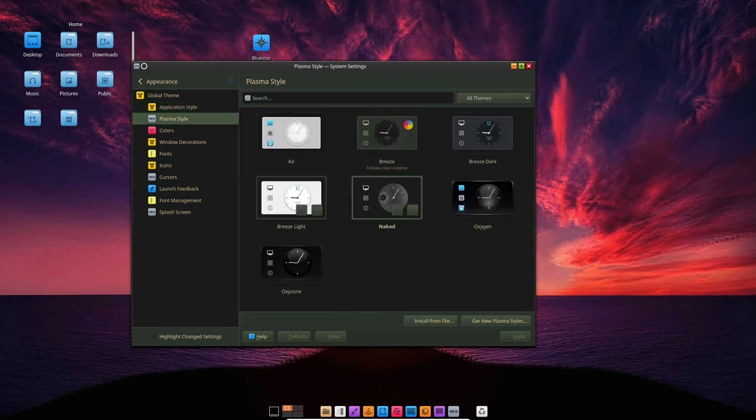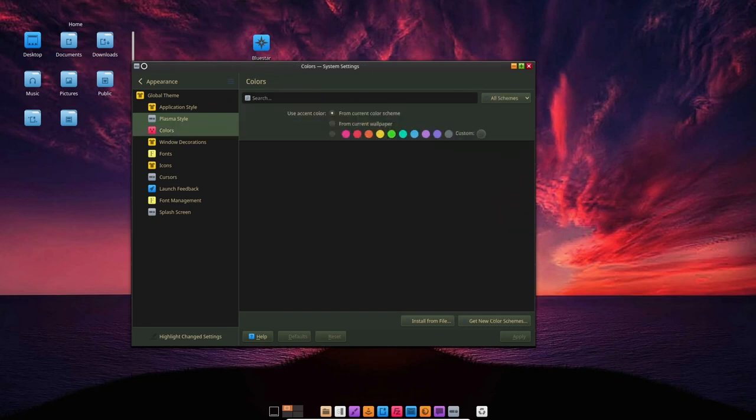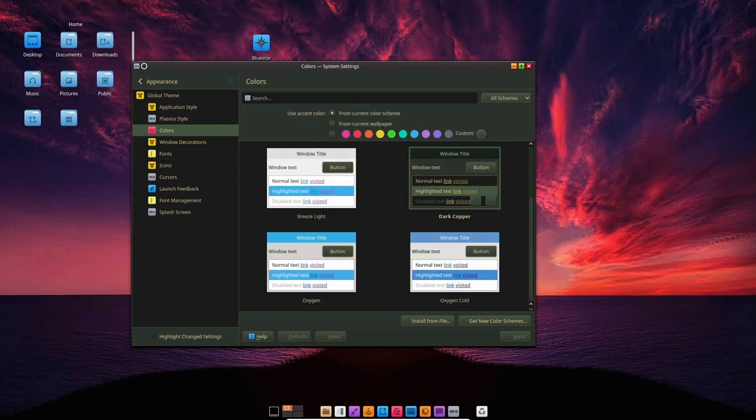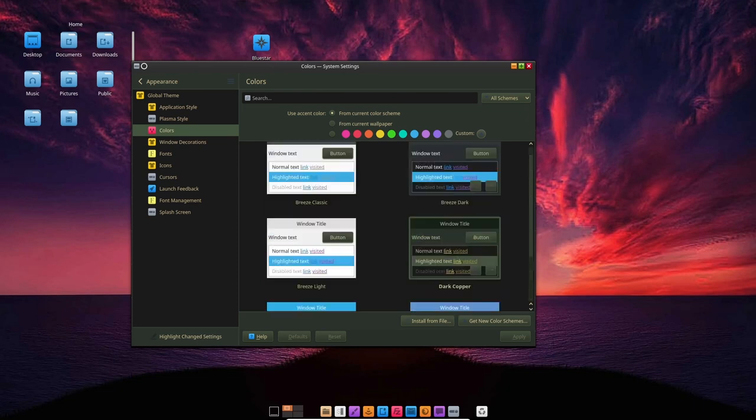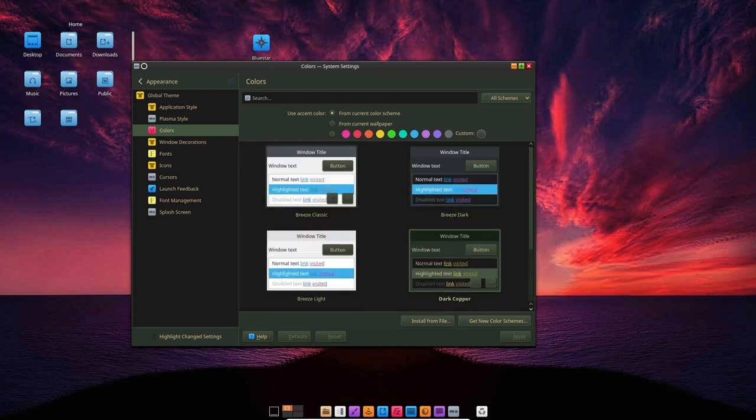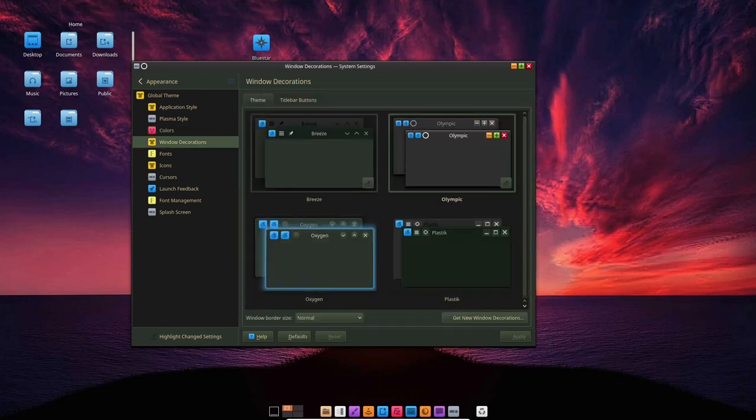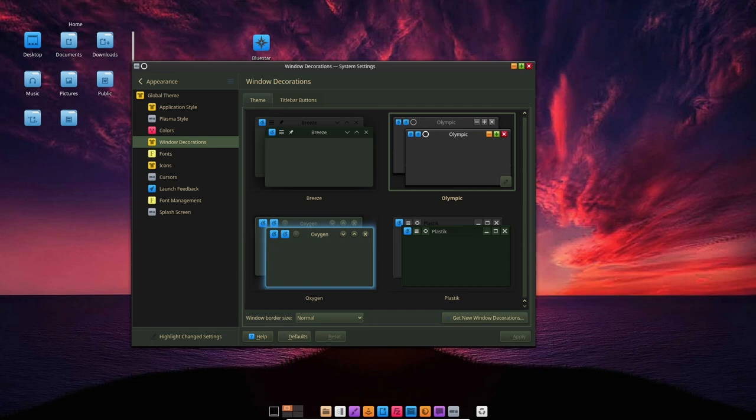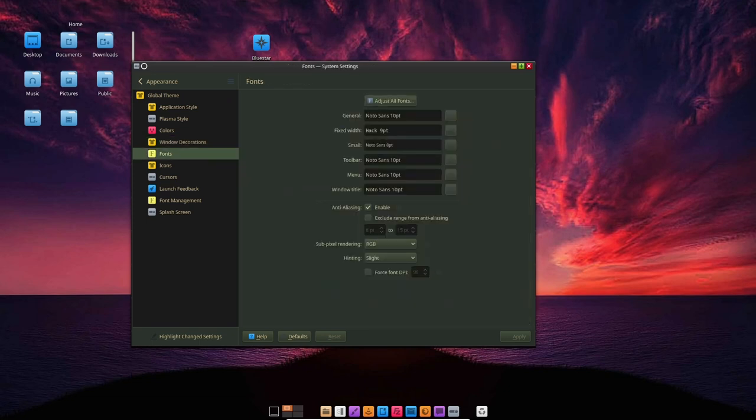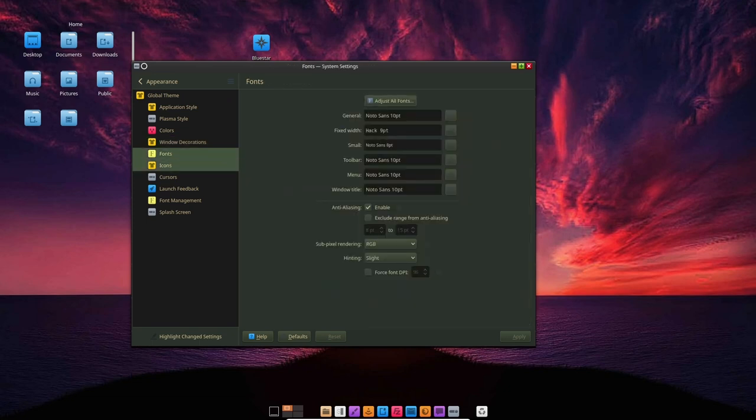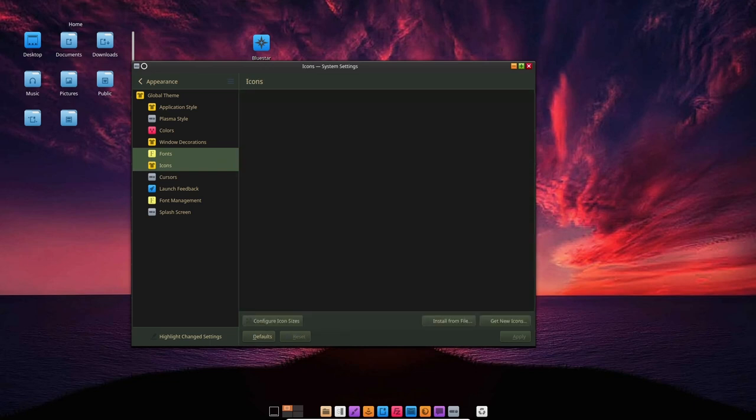In terms of drawbacks, one potential issue with BlueStar Linux is that it is based on Arch Linux which means that it can be a bit more difficult to set up and maintain than some other distributions. Additionally, the distribution is not as widely used as some others which means that there may be less software and hardware support available.